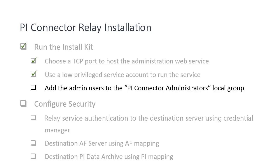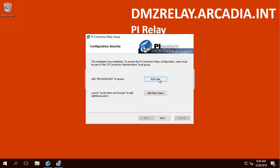The installation kit will create a local Windows group called PI Connector Administrators. Any user added to this group will be a Relay administrator and be able to register a Relay to DCM. Since we will be using John's account to register this Relay to the DCM, we will add him to this group.